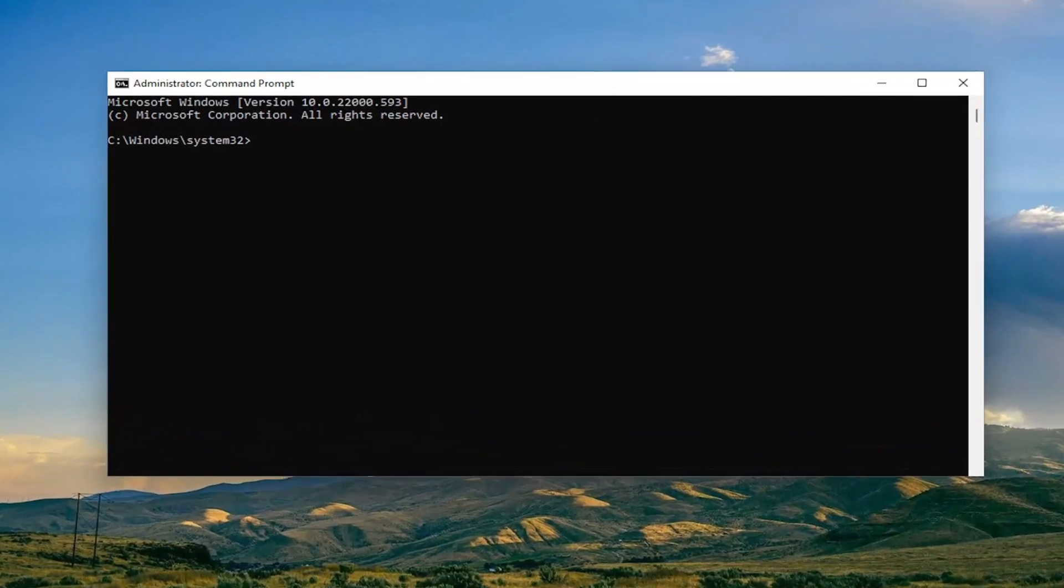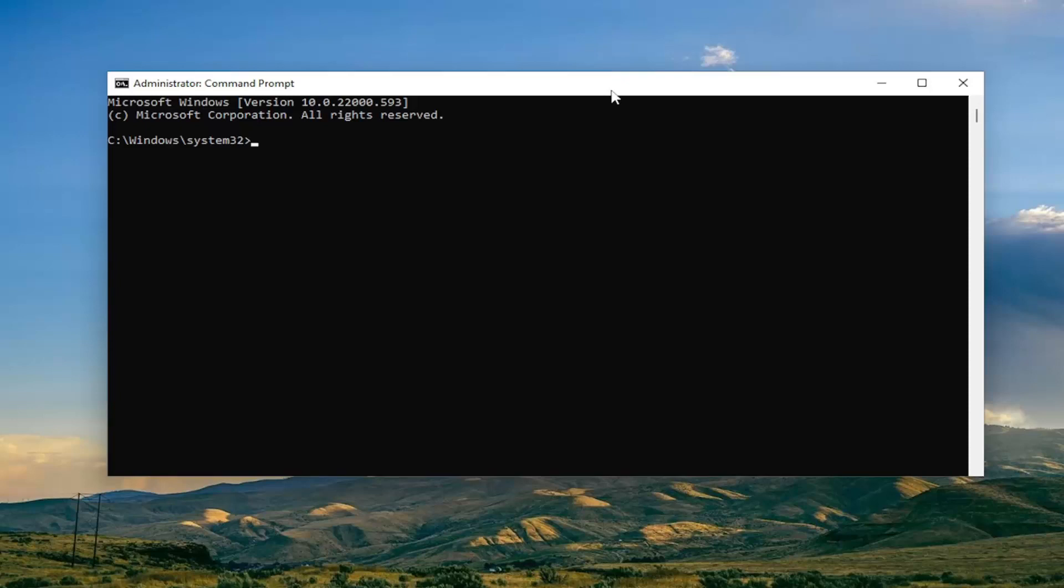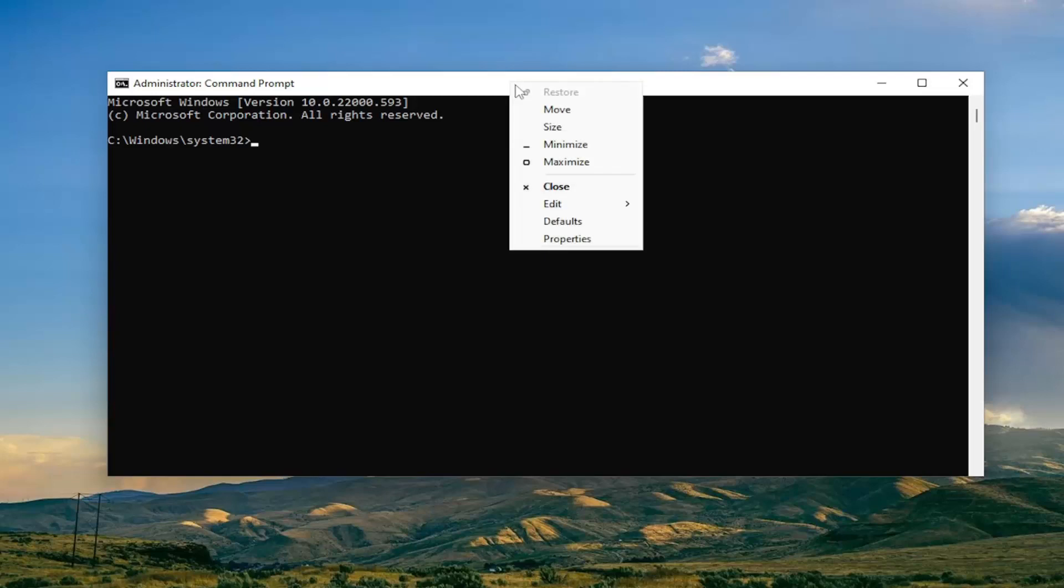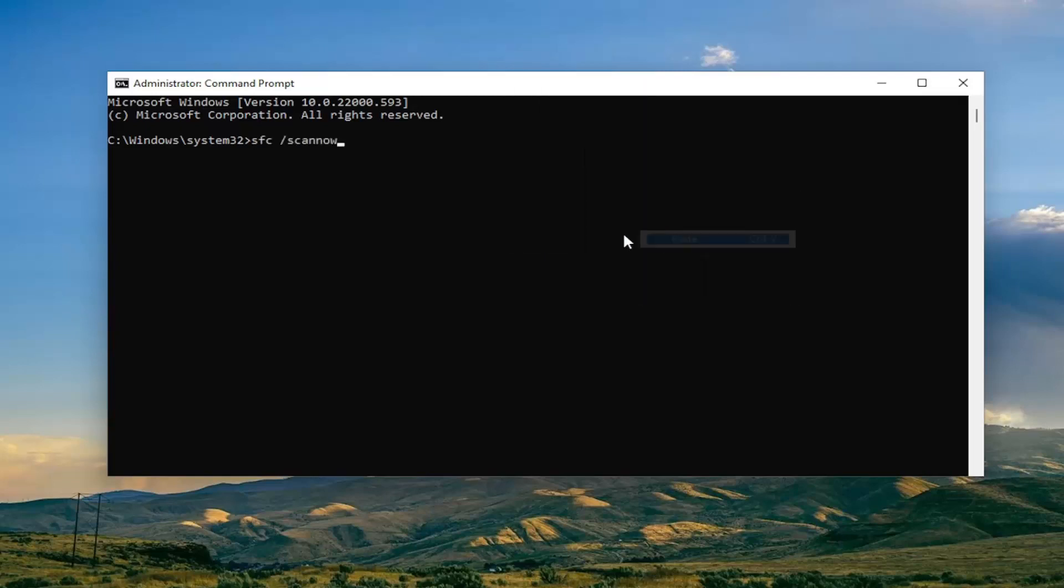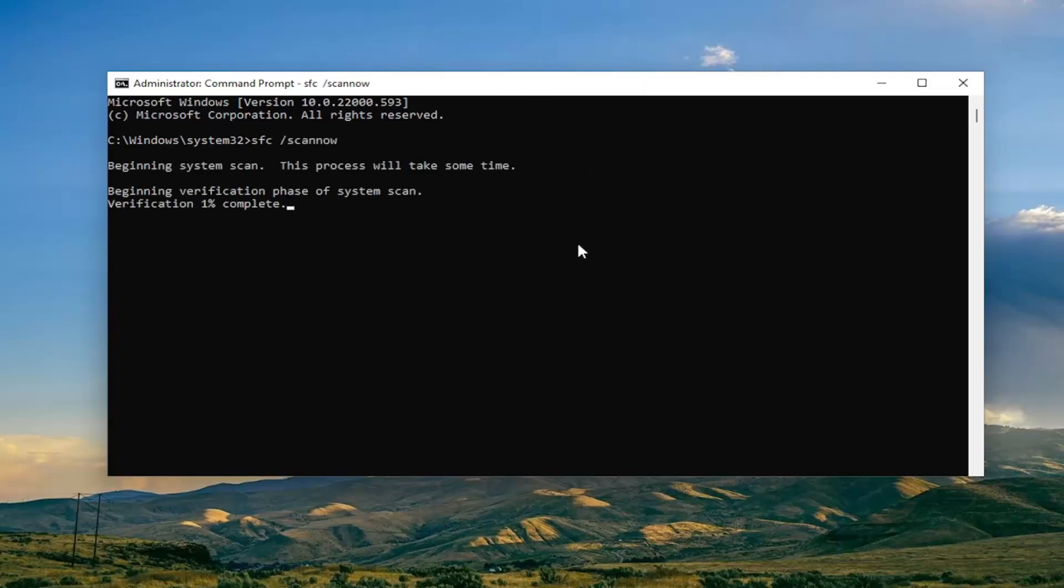And now I will have two commands in the description of the video. Go ahead and copy the first one, the system file checker utility scan. And so just copy it and then go to the top bar of the command prompt window here, right click on it, select edit and then paste it in. Hit enter to begin the system scan. This will take some time to run so please be patient.